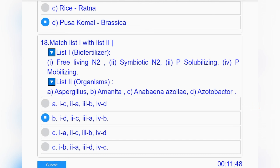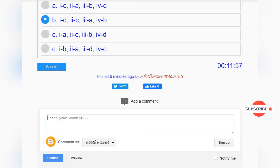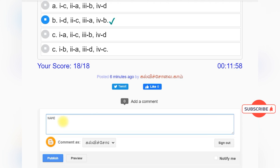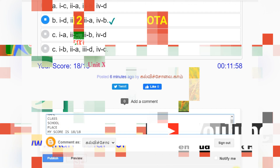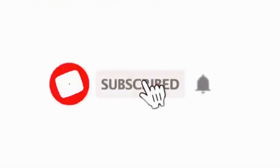Thank you for watching. Kindly subscribe to this channel. Thanks to everyone who listened to this audiobook for Class 12 students, provided by www.kalvisolai.com, a popular educational website. Stay tuned to kalvisolai.com to hear more audiobooks. Play and listen to the audio over and over again, then click on the link below to write an online test and post your scores in the website comments box. Please like, comment and share the video.